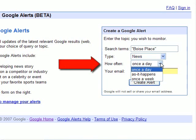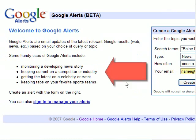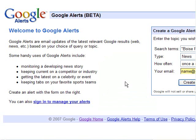I want to choose news articles because for the most part, I think they will be authoritative sources. How often? I can receive updates once a day, as it happens, or once a week — your choice depending on your time frame for research. Then of course, enter your email address. Google offers suggestions for when to use their alert service, including monitoring a developing news story, which would apply in my case, keeping current on a competitor or industry, celebrity and sports teams.